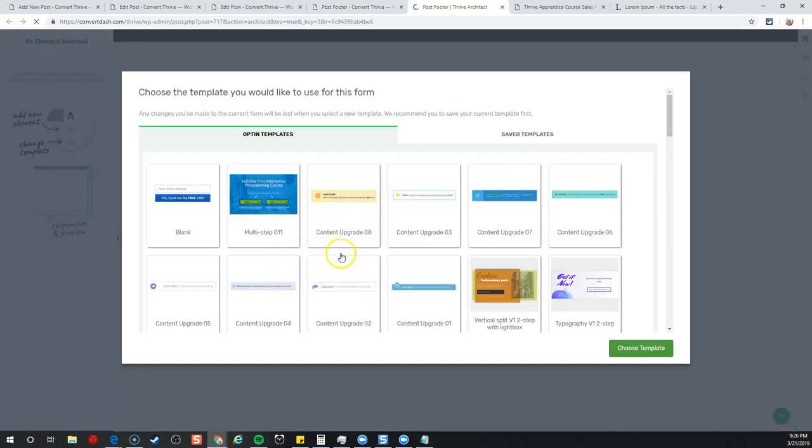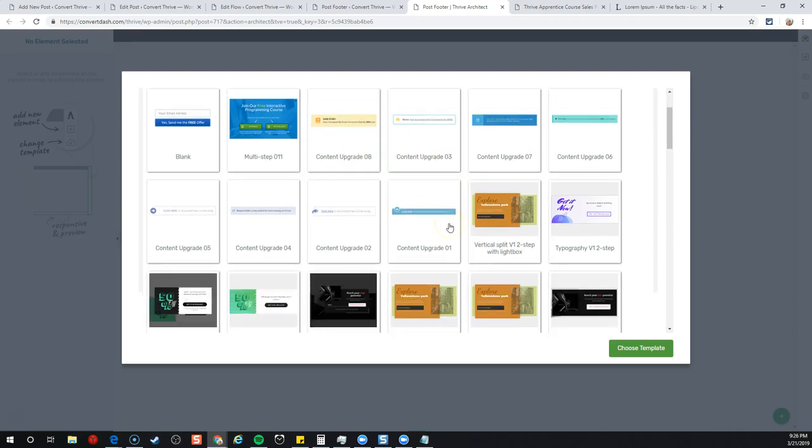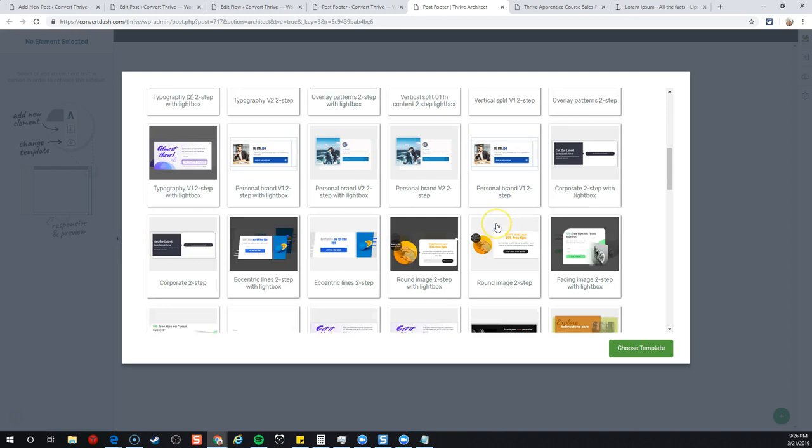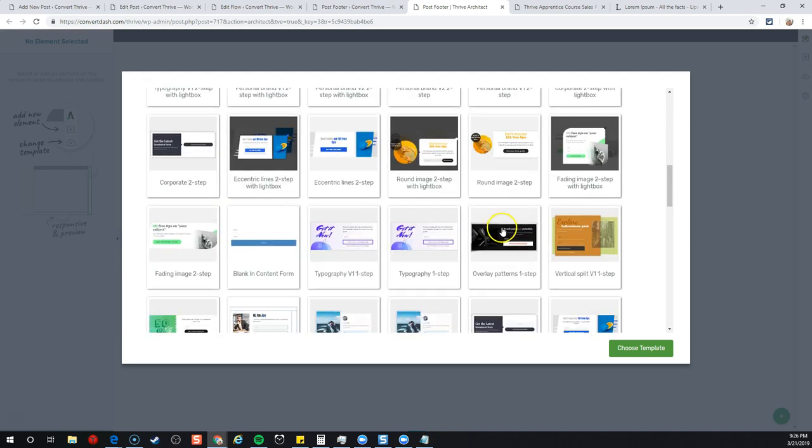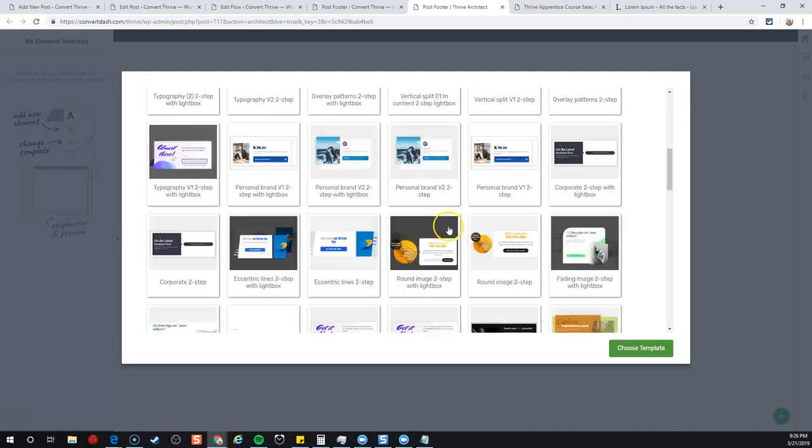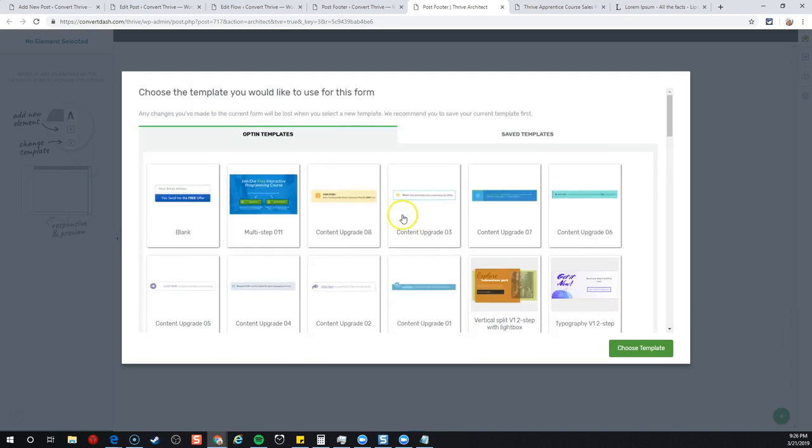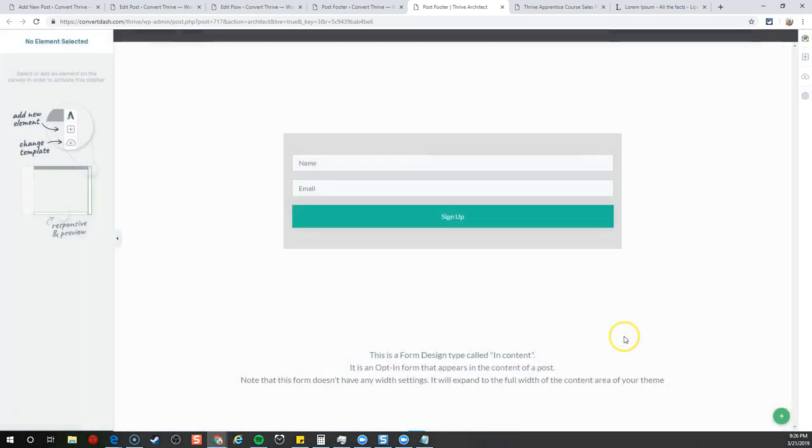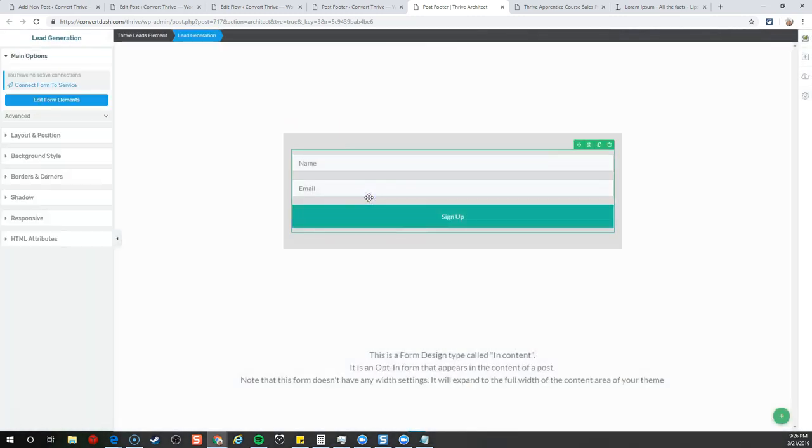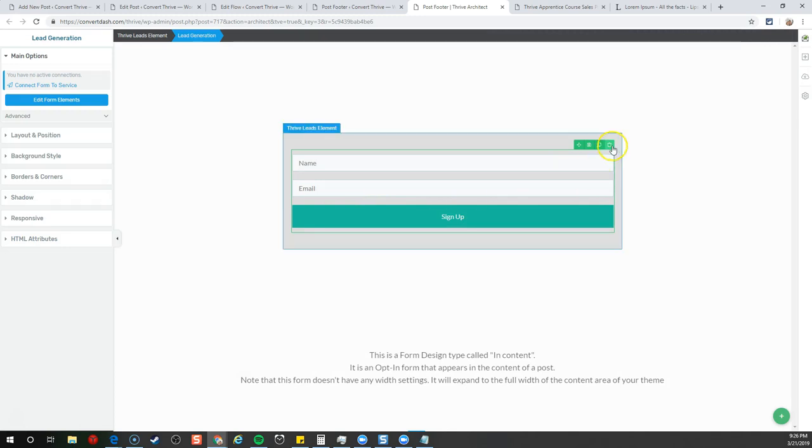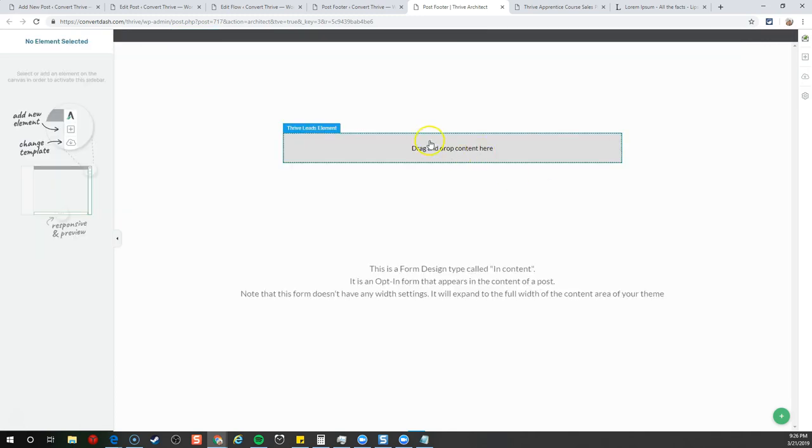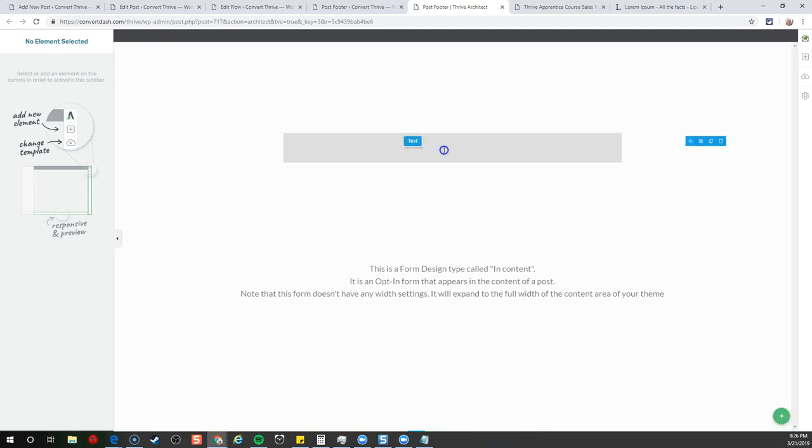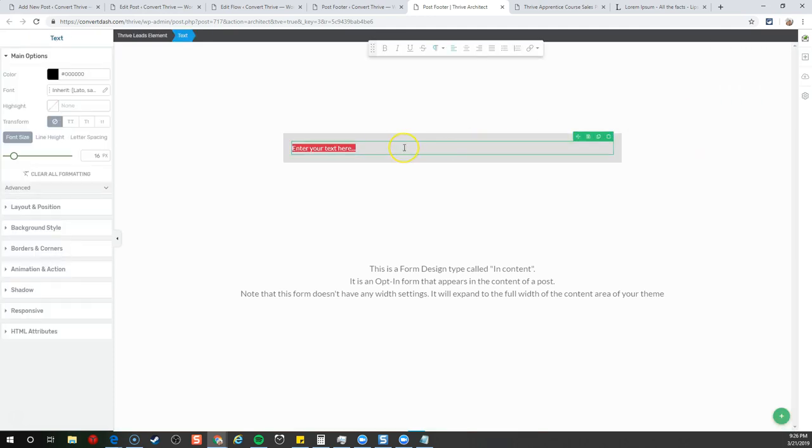We're going to add a new form and create it. We'll call this by the course. We'll do a few different types because there's a lot you can do here. We'll start with the basic first. Let's edit the design. Thrive gives you a bunch of great little options here. I'm going to go with a blank one for now.